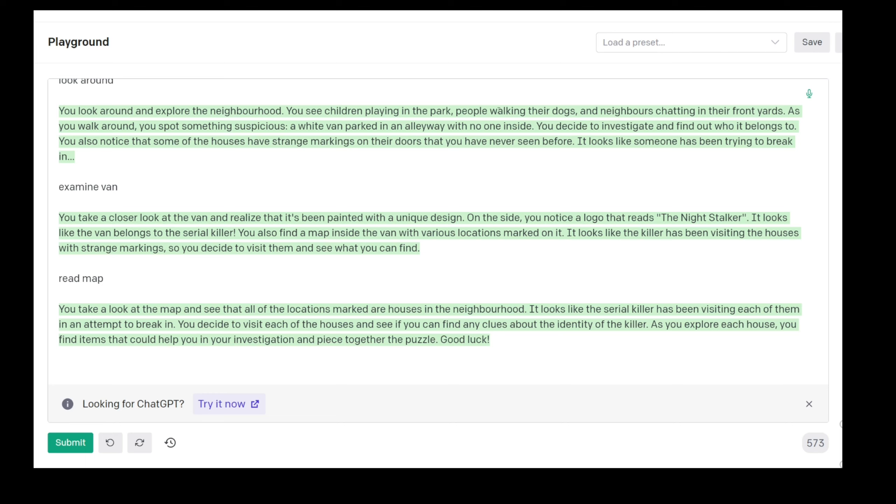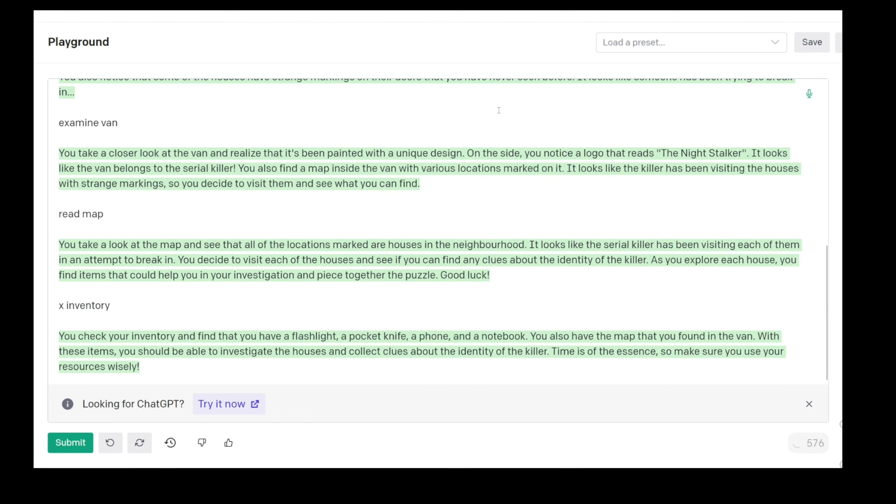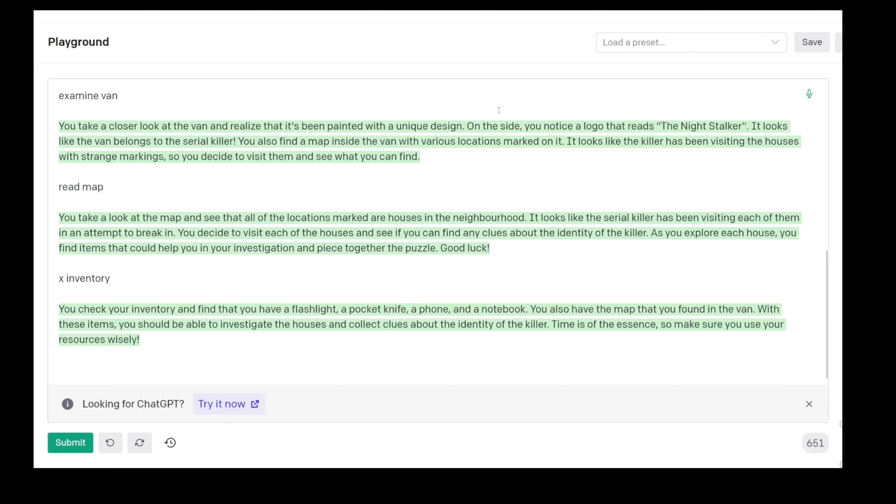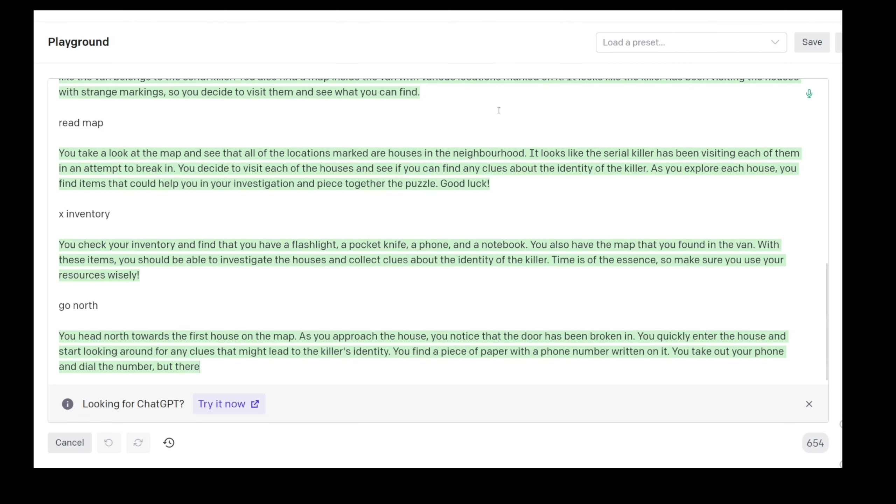Do we have an inventory now as well? X inventory. In these old games you could write X. I wonder if we can do it here as well. Yeah we can. We have a flashlight, a pocket knife, a phone, and a notebook. You also have the map that you found in the van. With these items you should be able to investigate the houses and collect clues about the identity of the killer. Time is of the essence. Can we go like go north? What happens if we go in a certain direction?